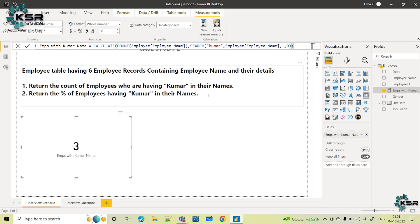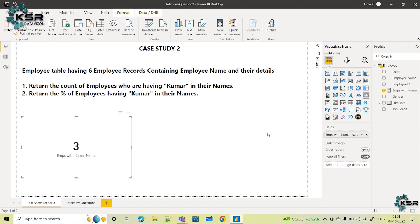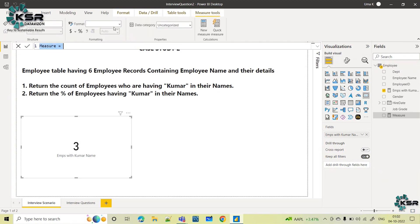Now they will increase the complexity. They will ask more questions when we solve the first one. The interview panel is now asking: return the percentage of employees having Kumar in their names. Here they asked count, now they are asking percentage. We will write one more measure — I'll name it percentage employees with Kumar.